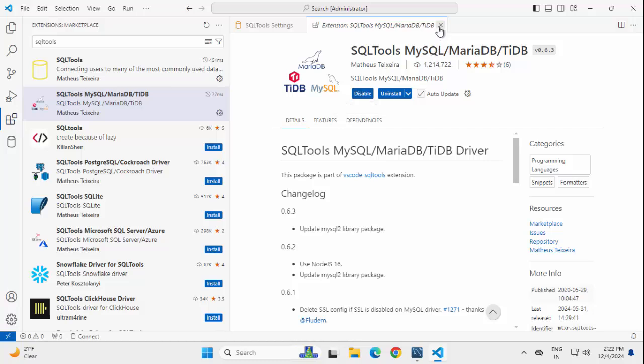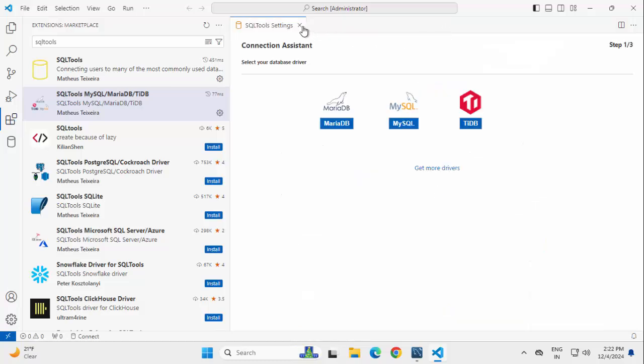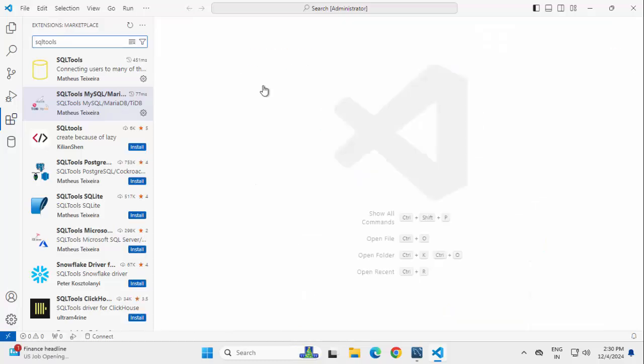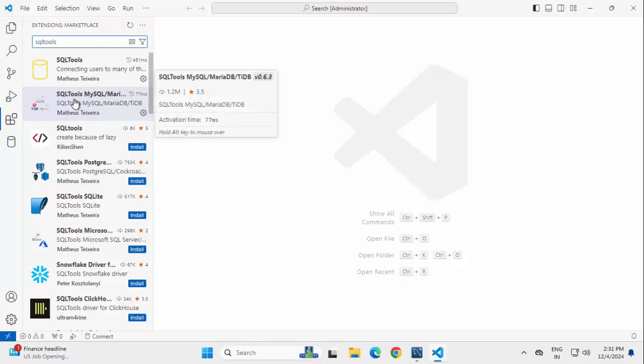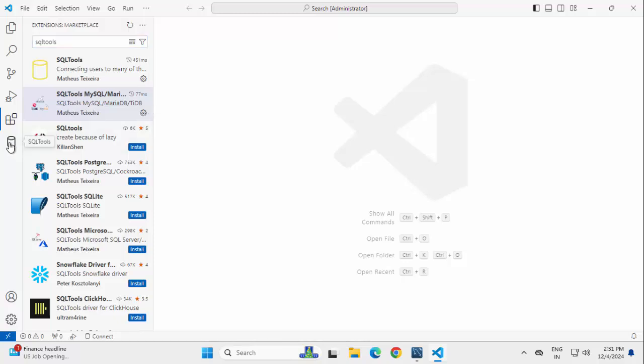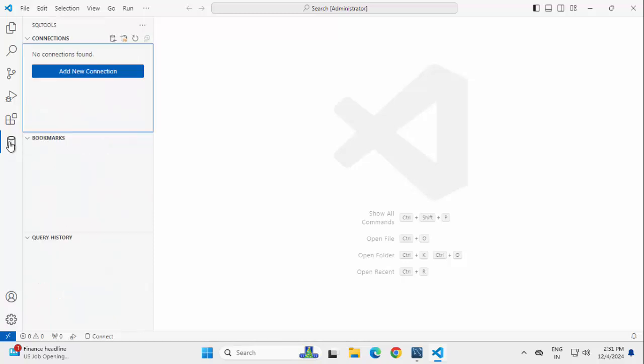Closing all this. Now, we have the SQL Tools extension installed and the SQL Tools related associated driver that is also installed. Click on this SQL Tools icon. We can click on this Add New Connection or here there is another icon called Add New Connection.